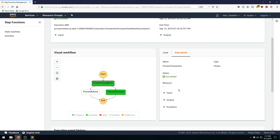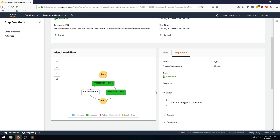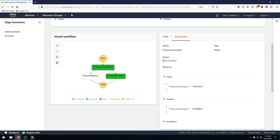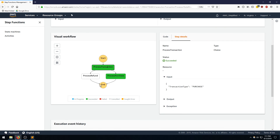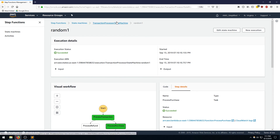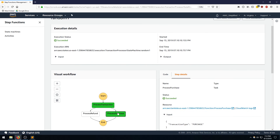Let's click on process transaction to see the input and output. I can see the transaction type given as input, and clicking output shows it forwarded the message down with no exception. Then clicking on process purchase — this is where the timestamp and custom message from the Lambda function appear. We can see the Lambda function that was invoked, the input handed to it, and the output: the transaction type, the timestamp, and the custom message. Let's do that for the refund to show how it takes that path instead.